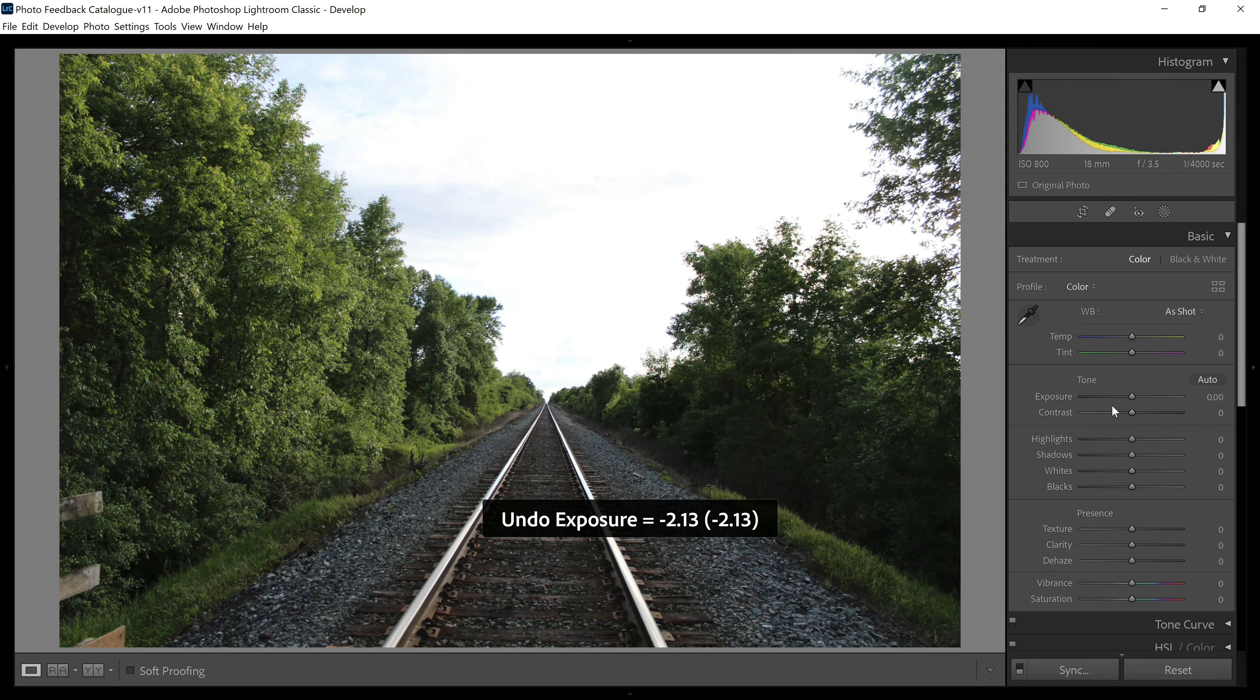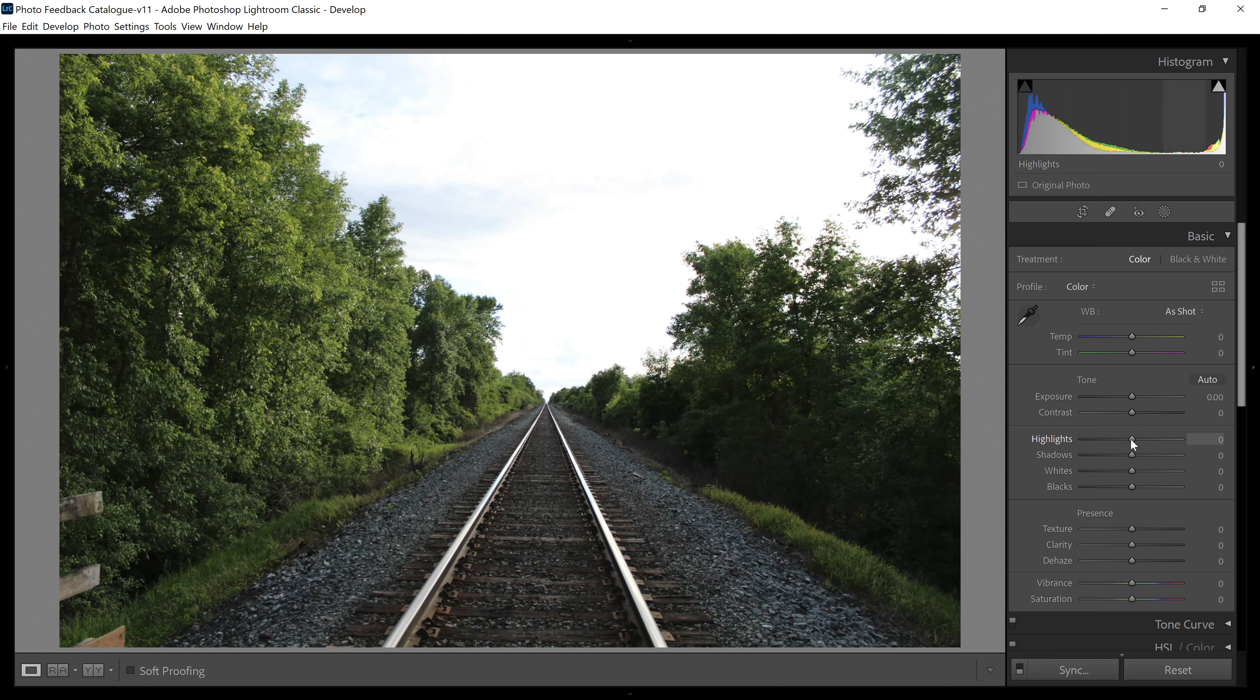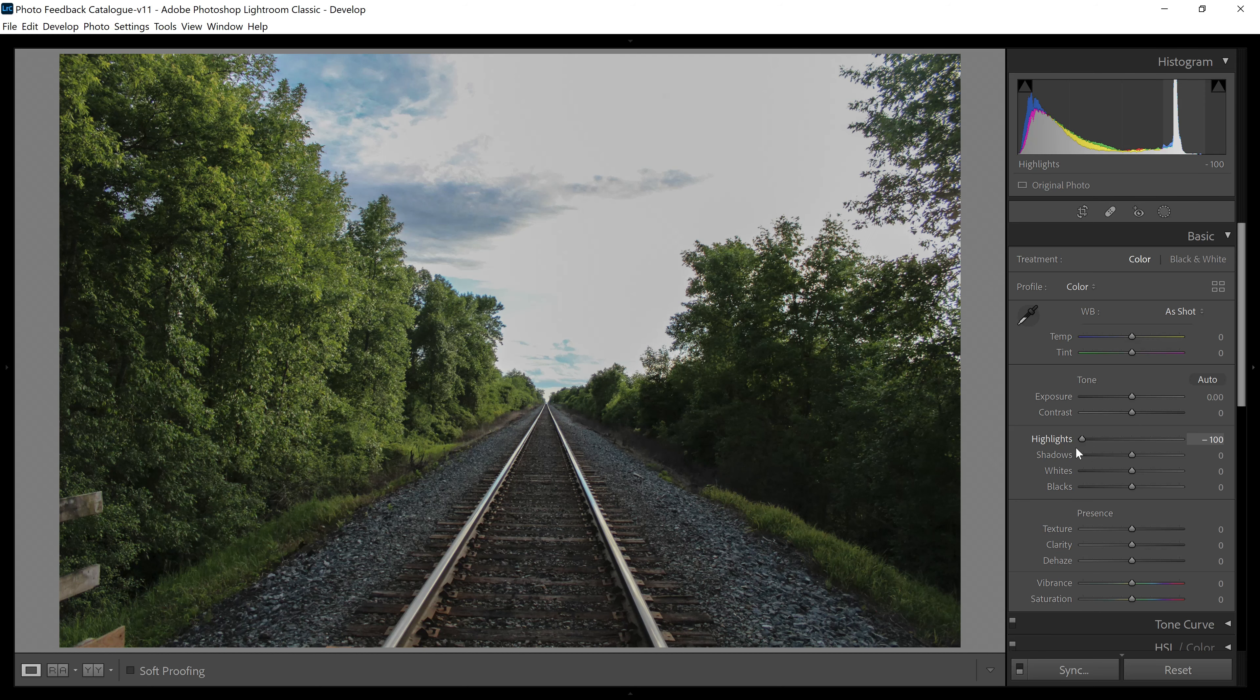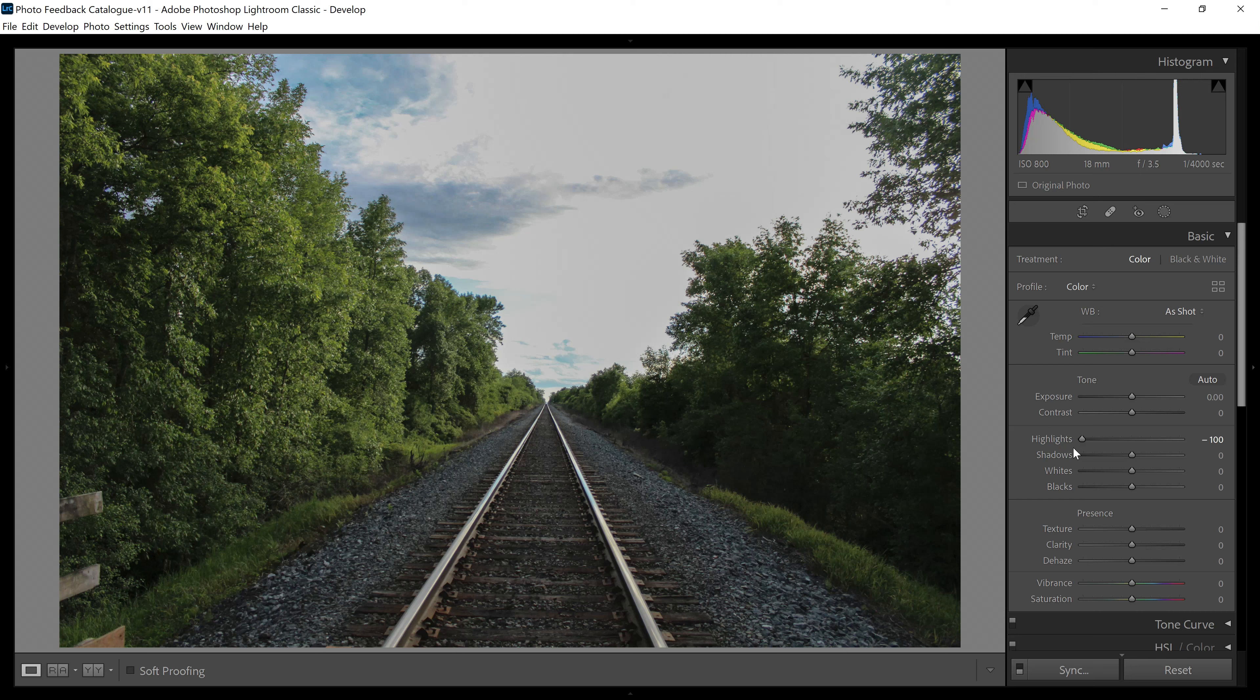So what we're going to do instead is use the highlight slider, watch the sky. It's going to get better and better and better. And notice the rest of the photo doesn't change much. Now, that's about all we can do to fix the sky in this photo. We can kind of get there. There's not a whole lot more that we can do.